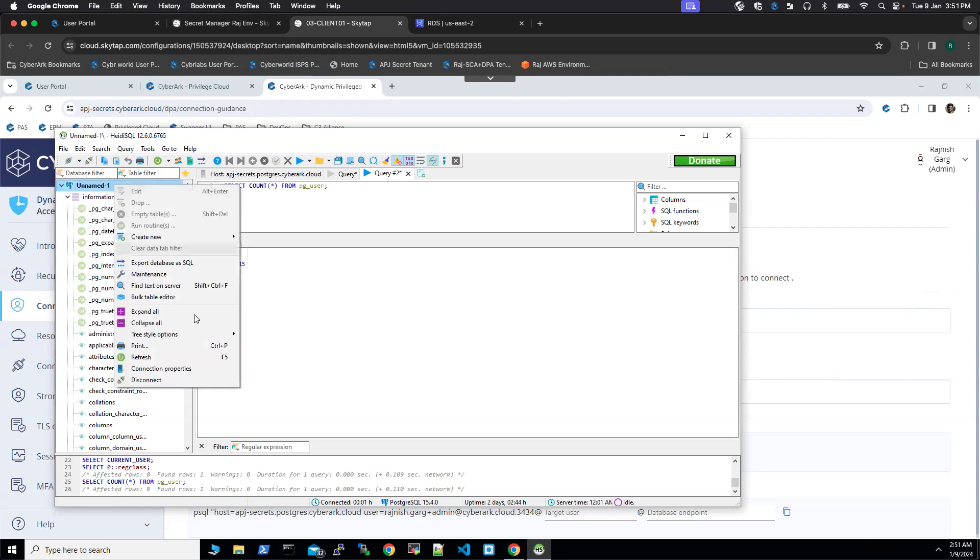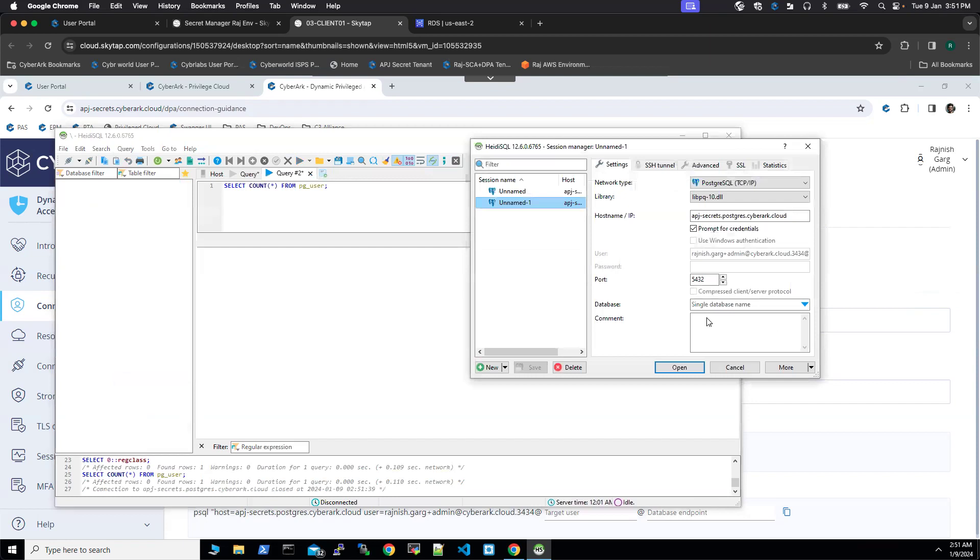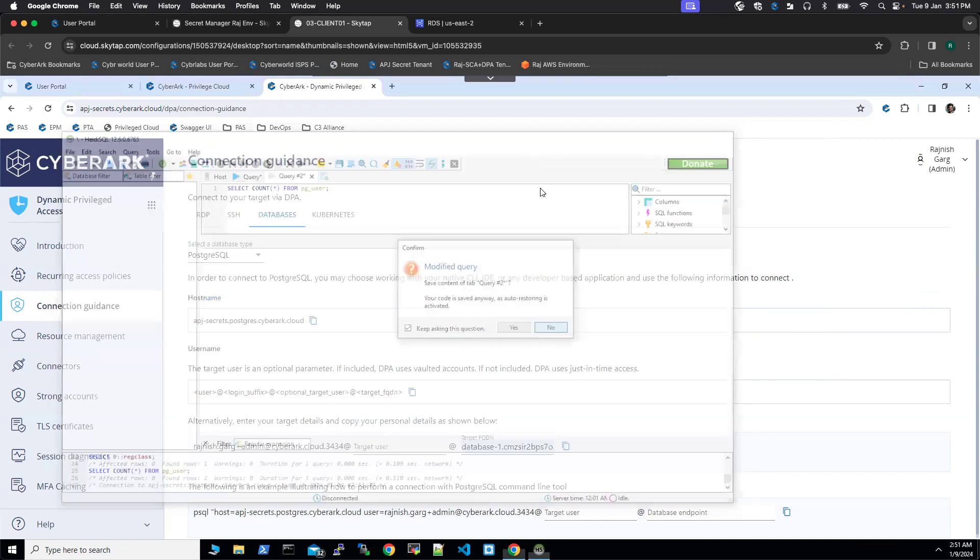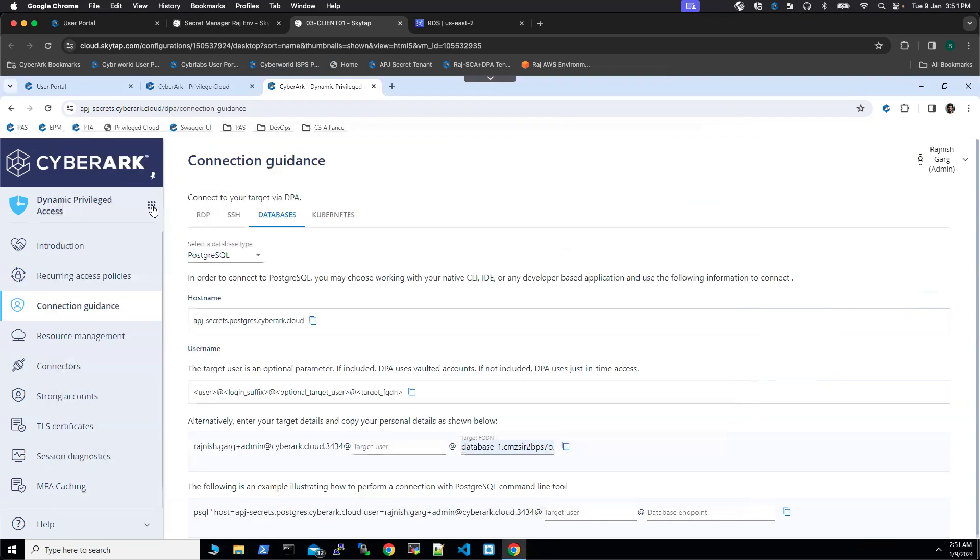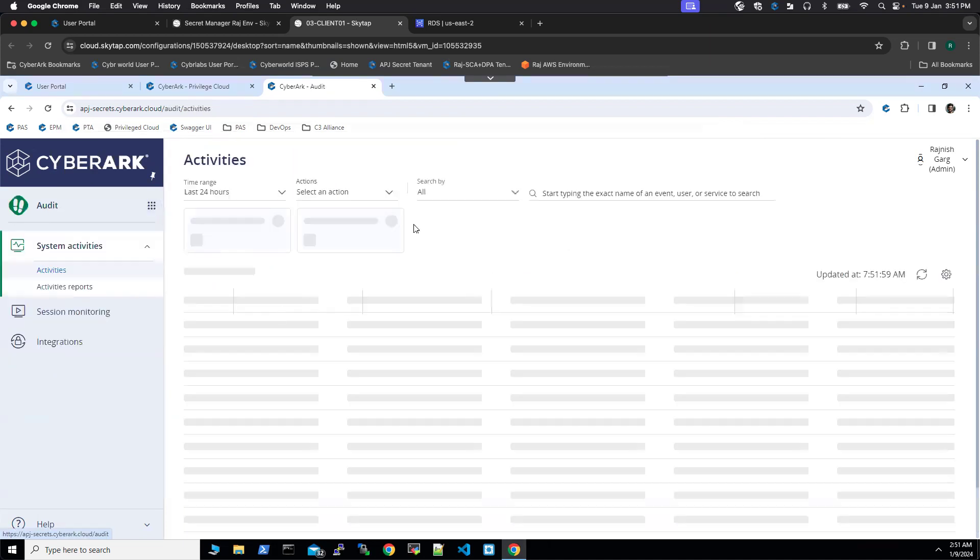So what I'll do, I'll disconnect. So now we have disconnected from the database. So what we will do, we will go to the auditor page and we will see this query. Whether all the commands executed by the DB admin got captured by CyberArk dynamic privilege access or not. So let's go to the audit.